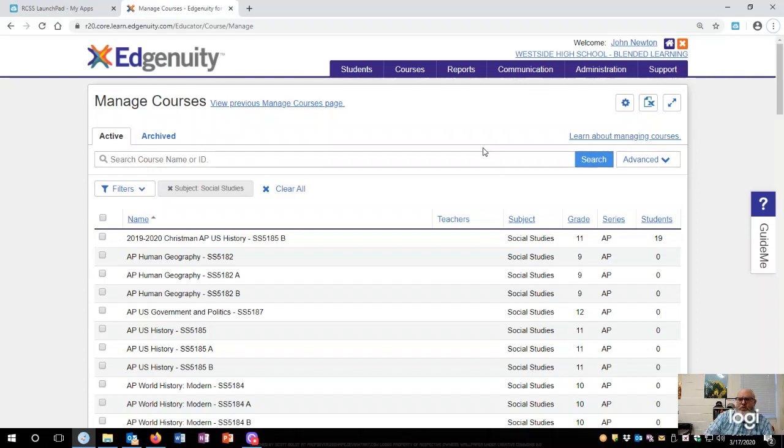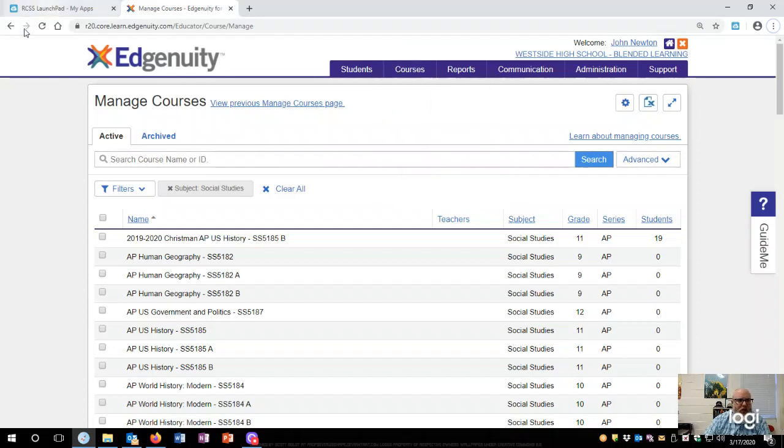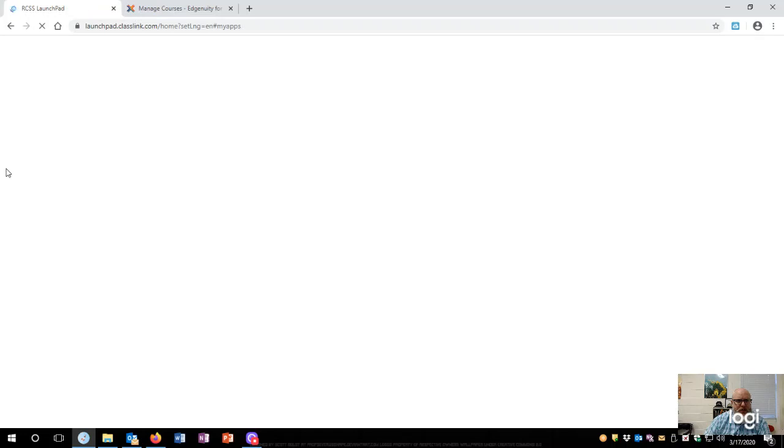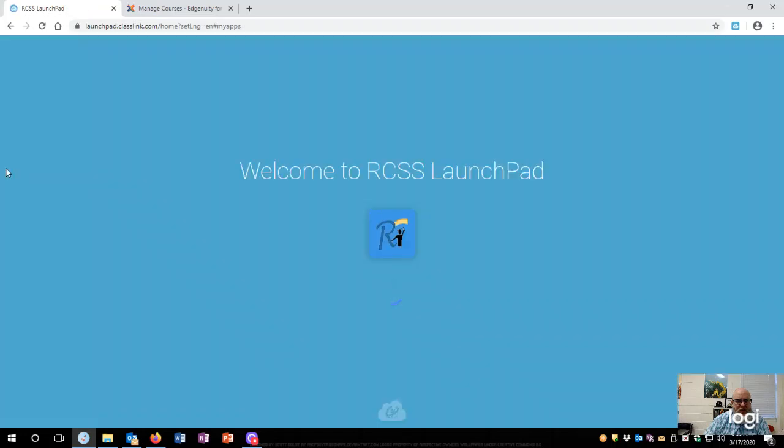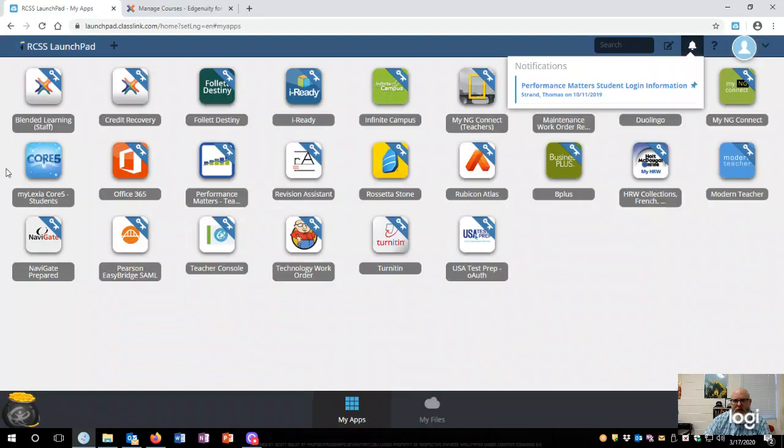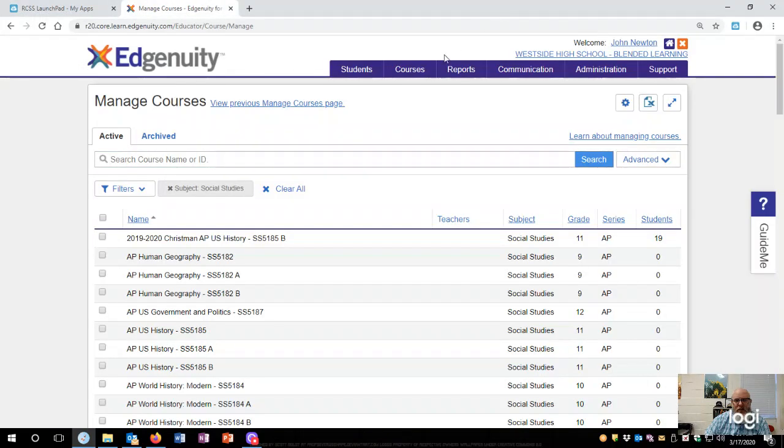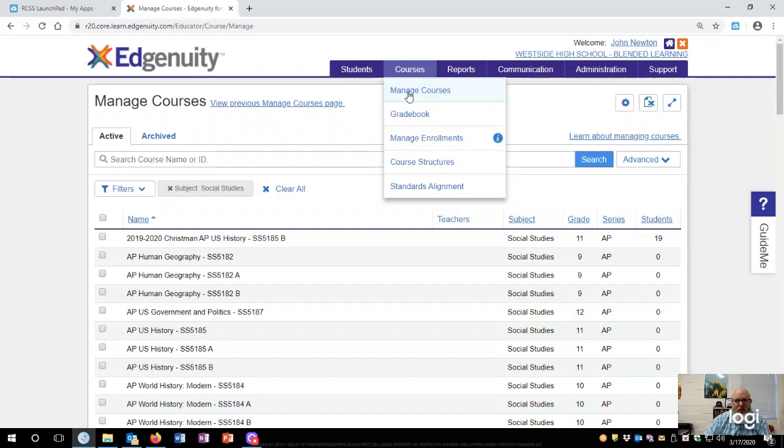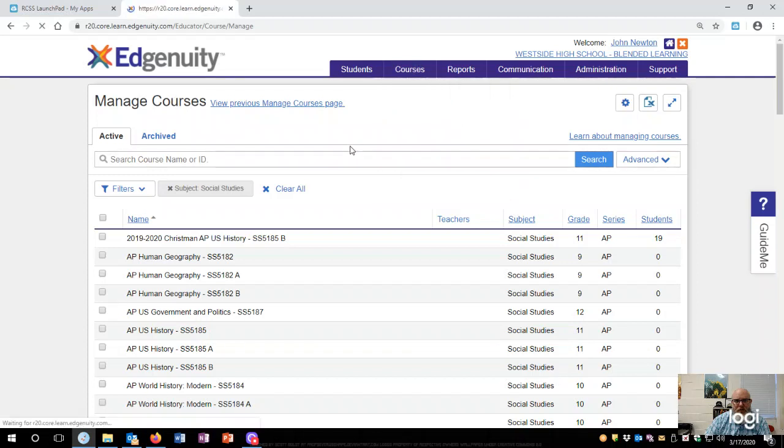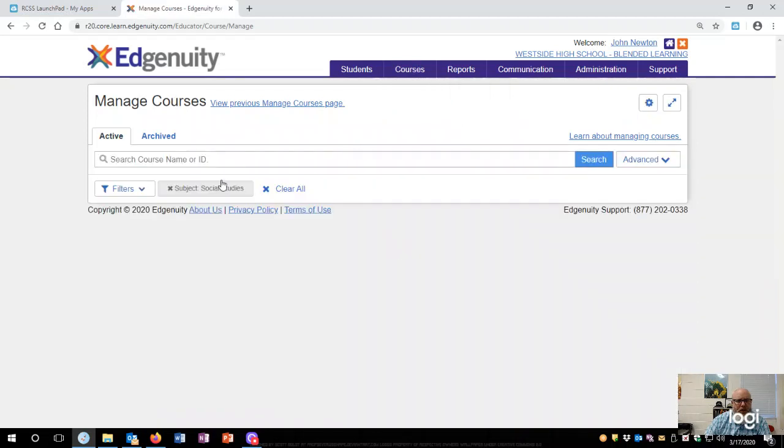All right, so you probably want to create a course. First off, let's go back to launchpad so it'll let you know where I came from. I clicked on blended learning and then I clicked on manage courses, and this popped up.